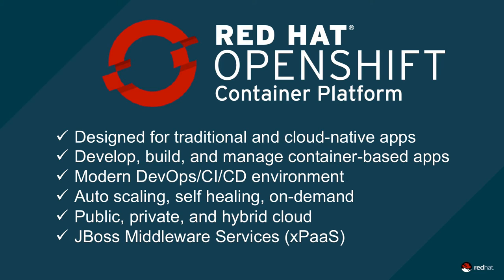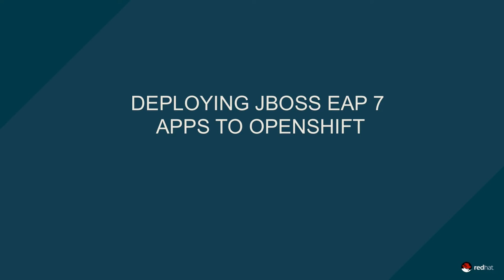JBoss middleware services are also natively available on OpenShift, letting you focus on business value while Red Hat takes care of the infrastructure. Let's see how these two work together.